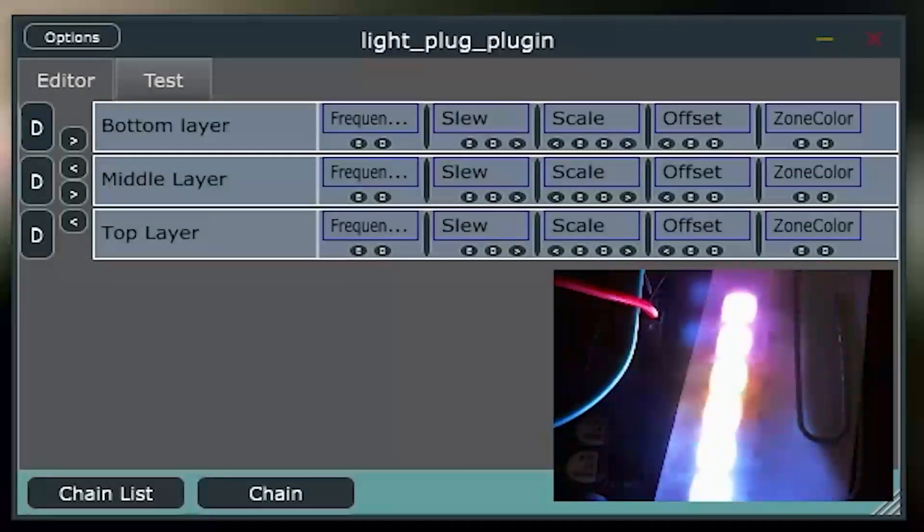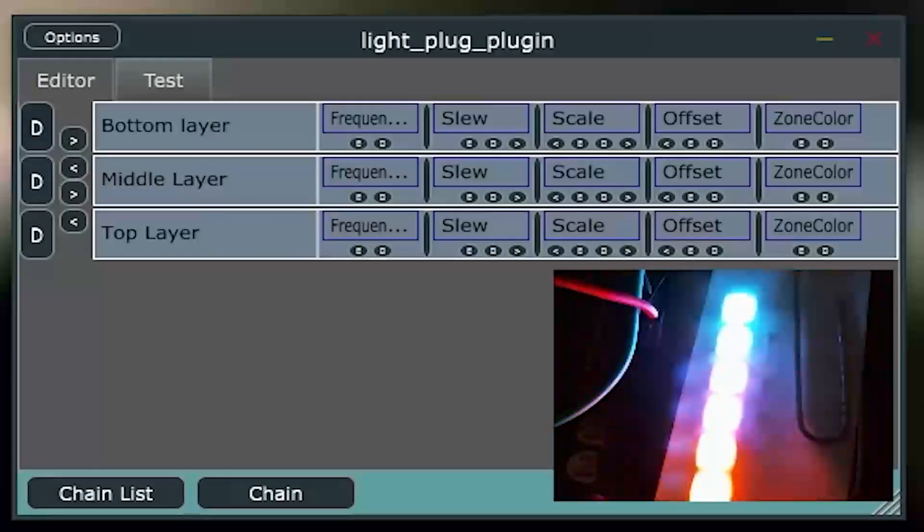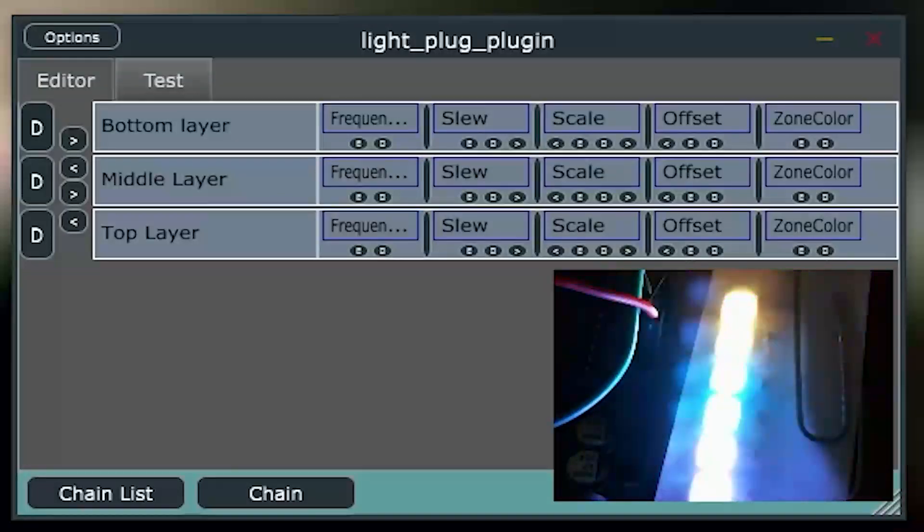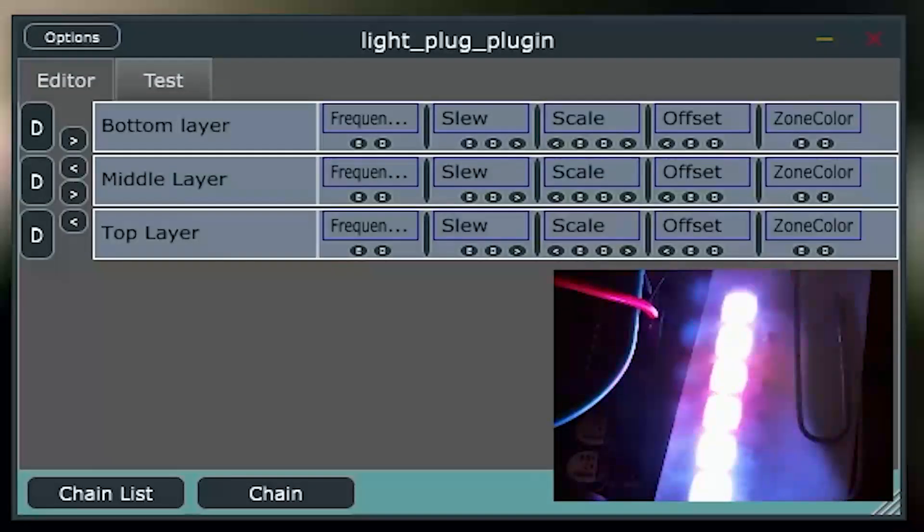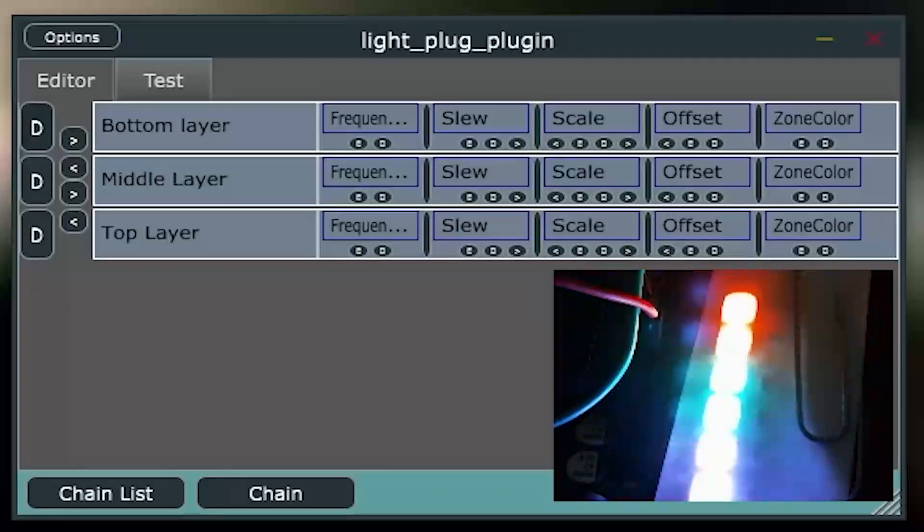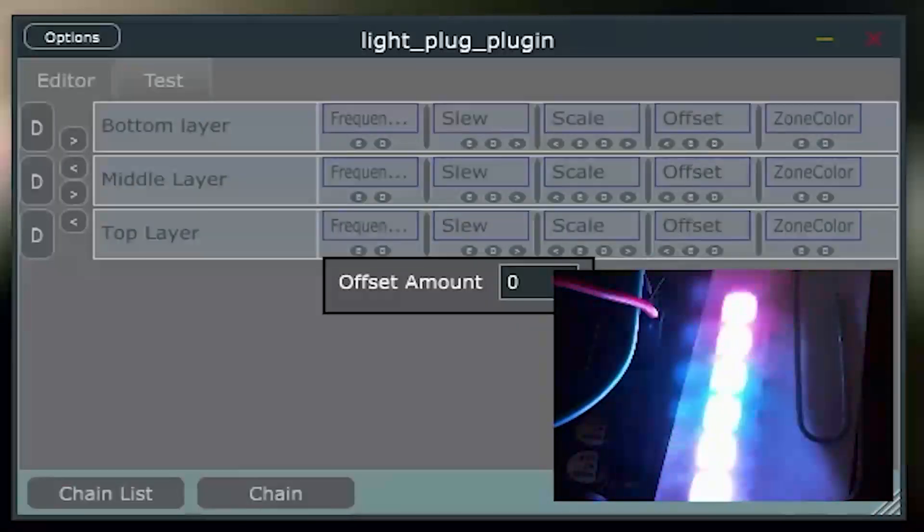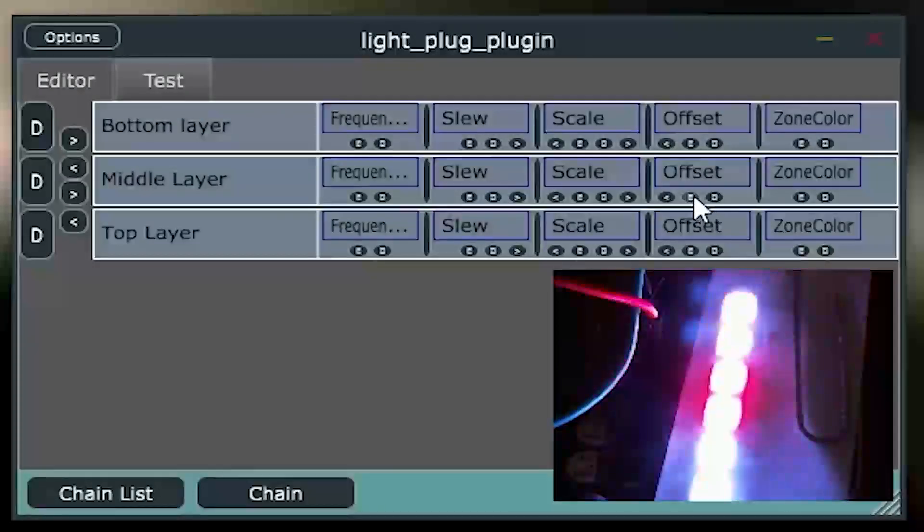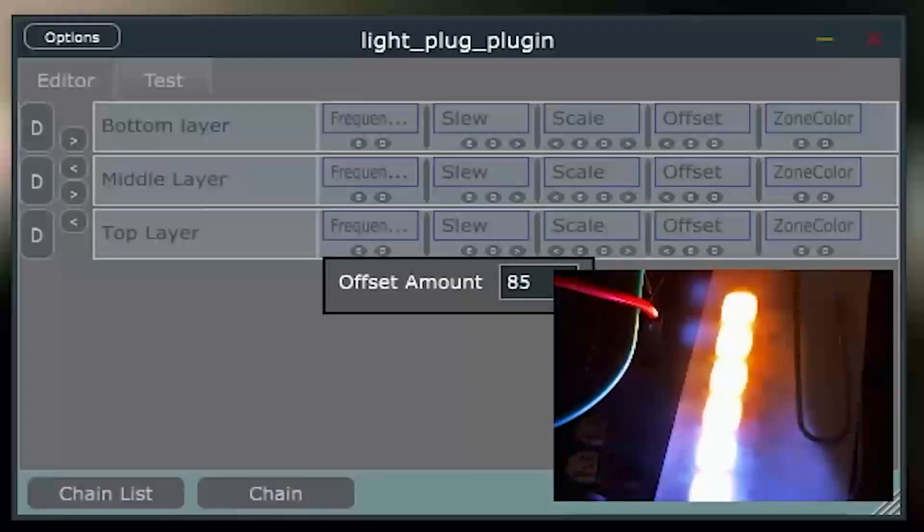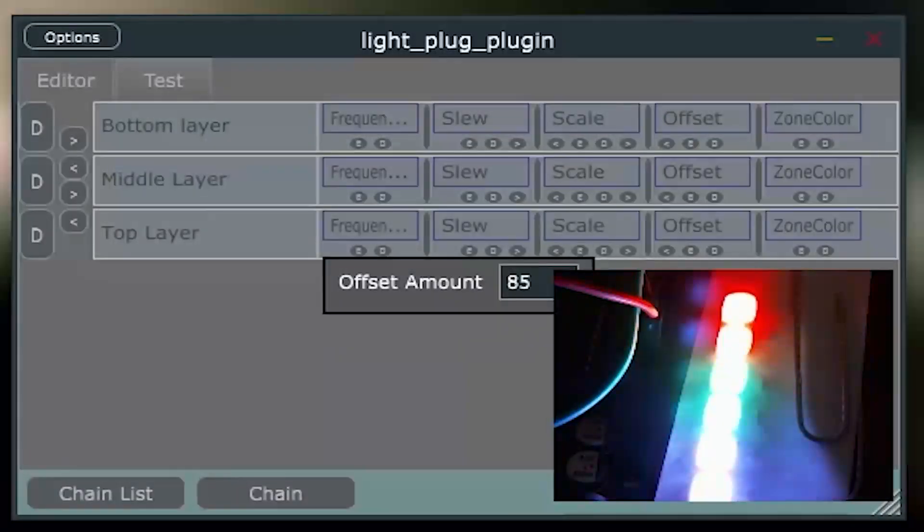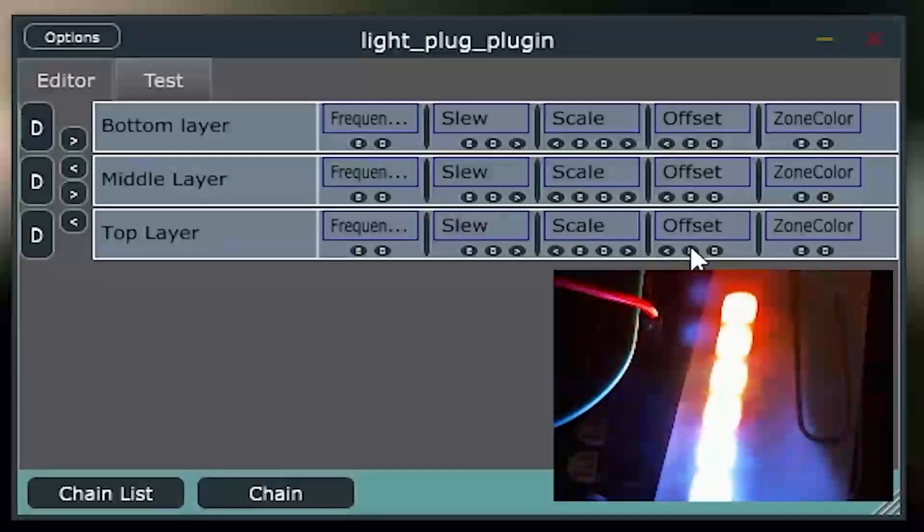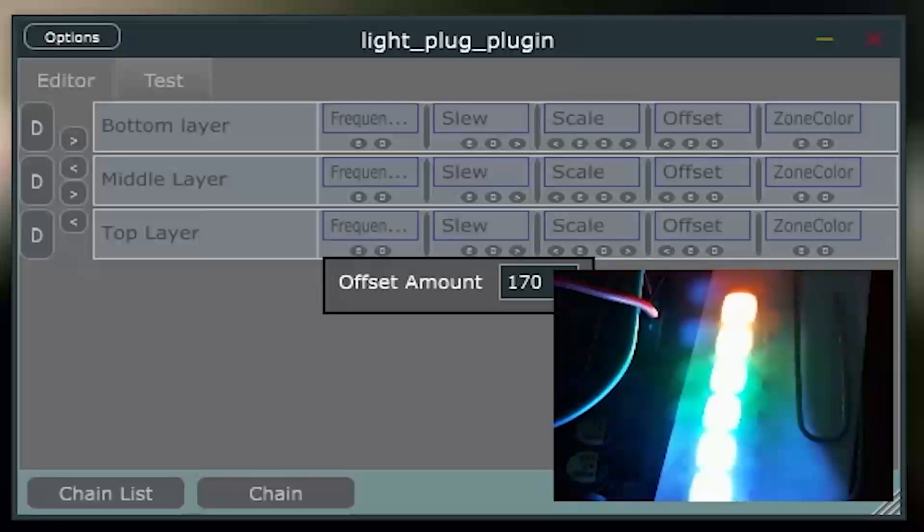And then, the offset then takes that scaled data and adds an offset to it so that the bottom layer takes up one-third section of the colors. And the middle layer takes up the next third section of colors, and the top layer takes up the top third. So, again, if we go in here, we'll see that the offset for the bottom layer is zero. The offset for the middle layer is 85. That's one-third through. And then, this one will be 170, which is two-thirds through.